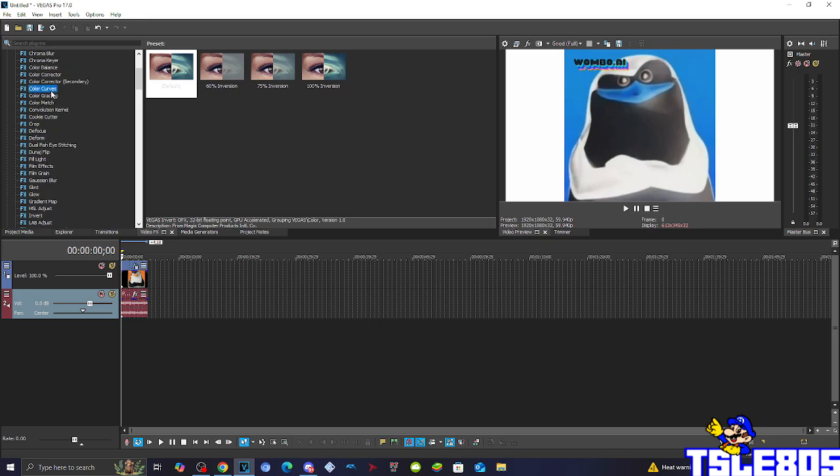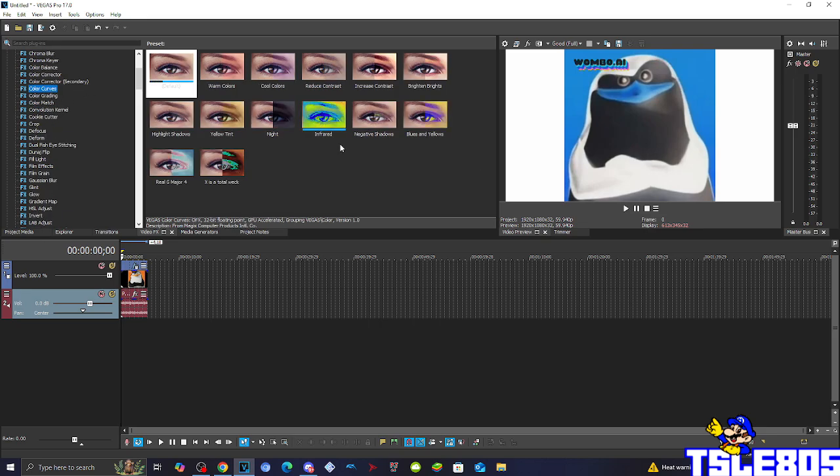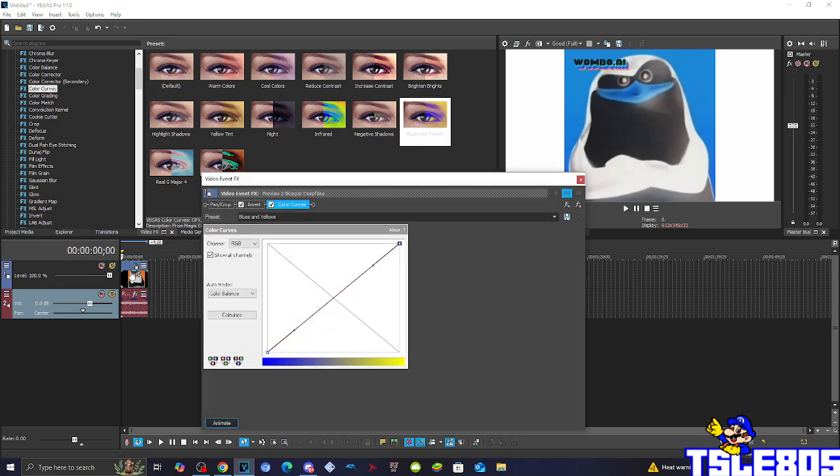Then for the next thing need to go to color curves and choose the option of blues and yellows.